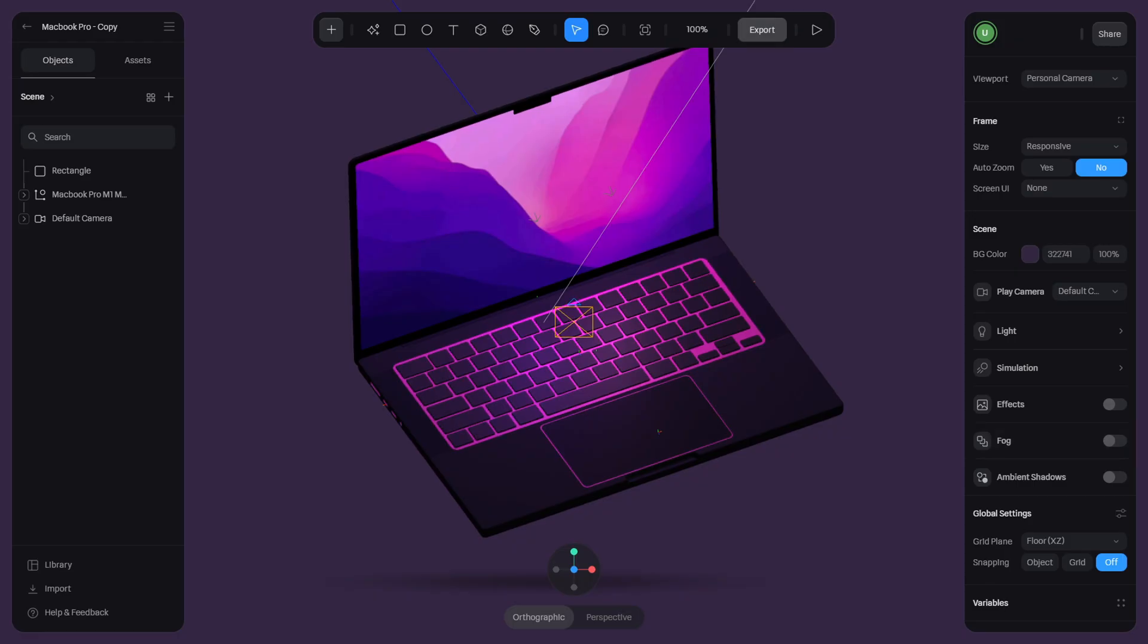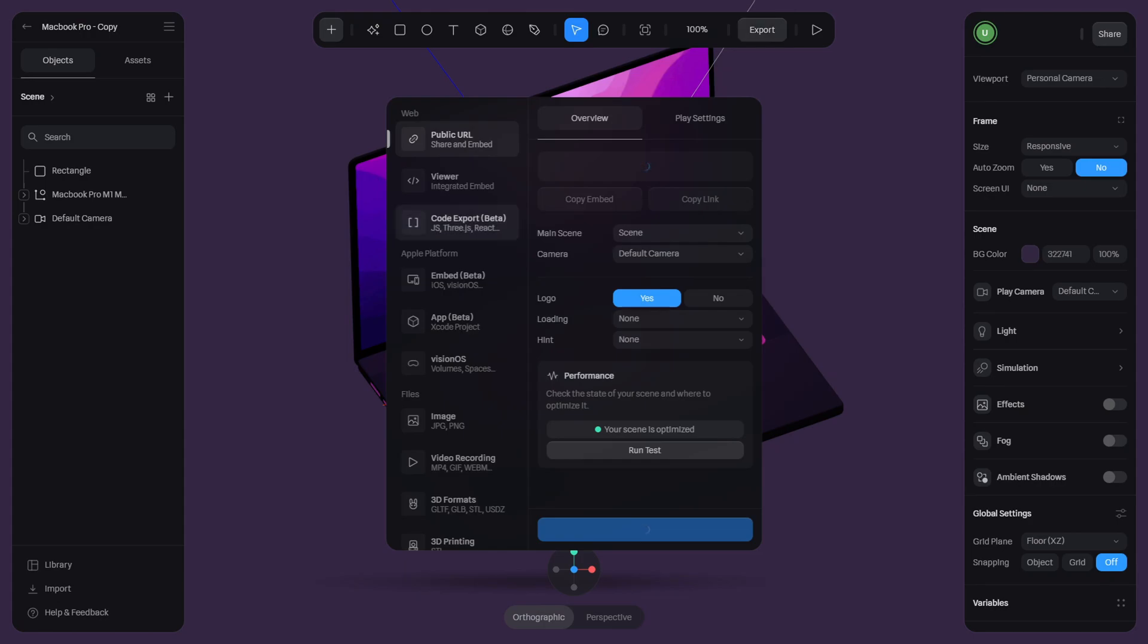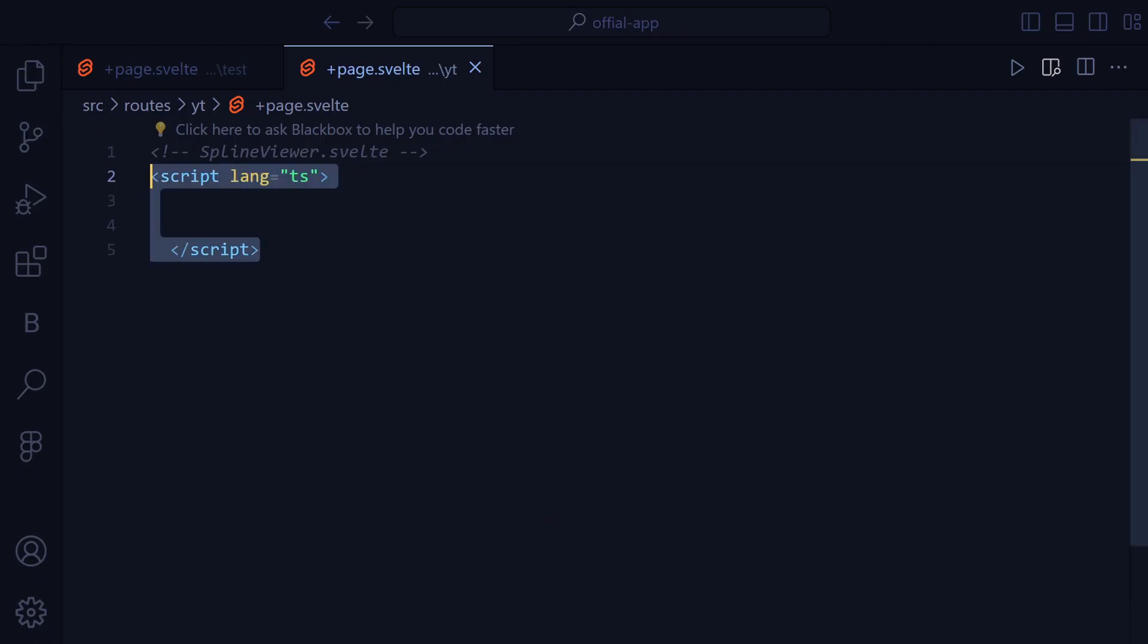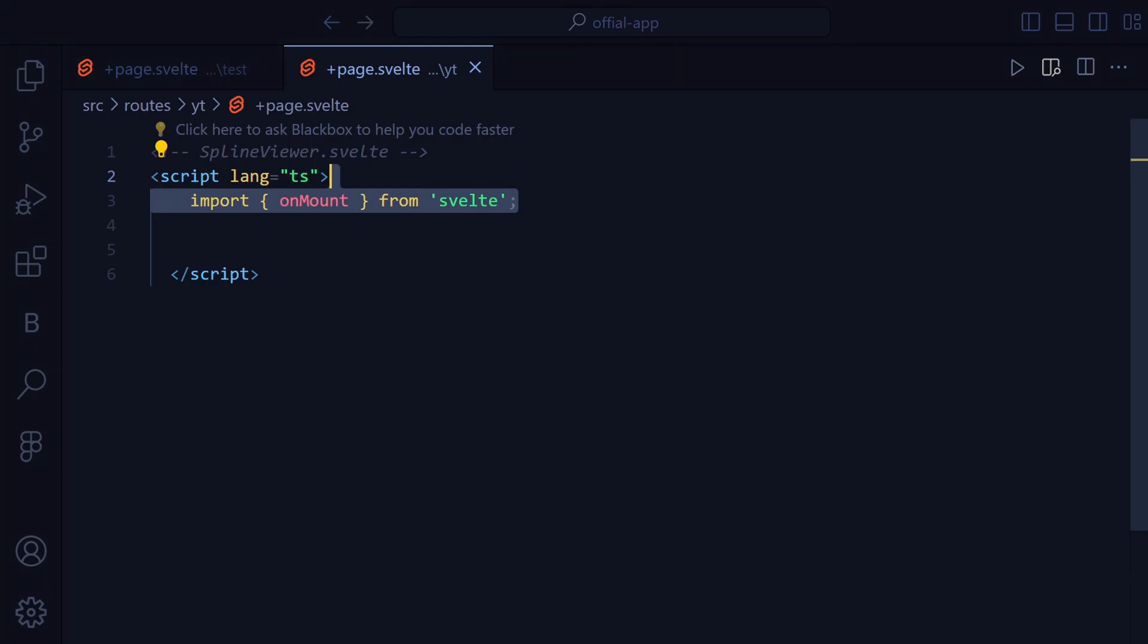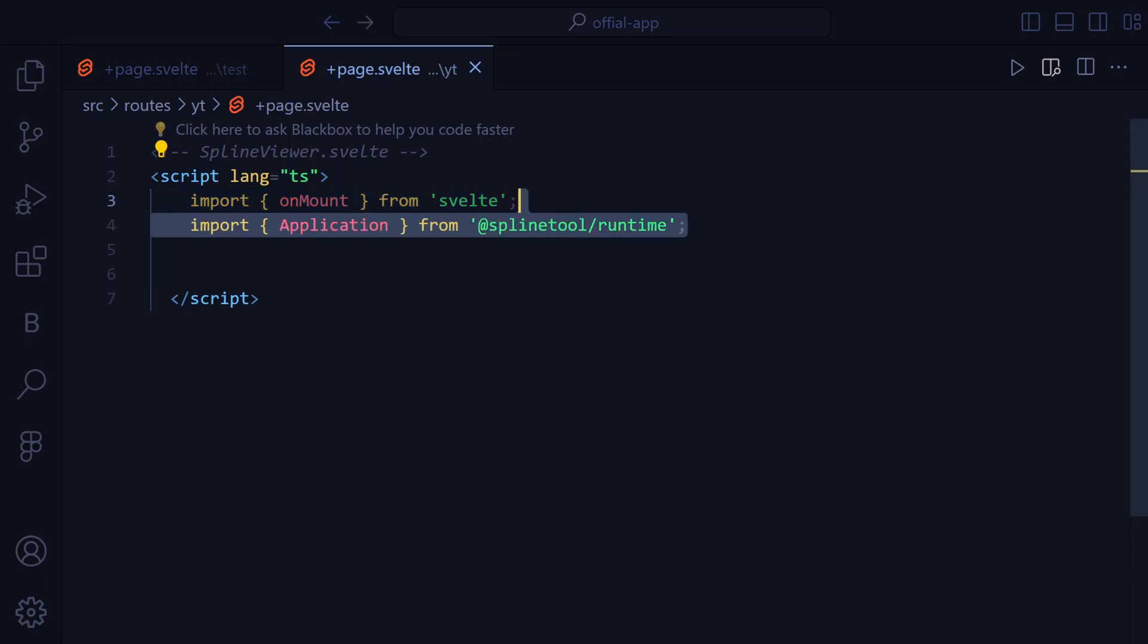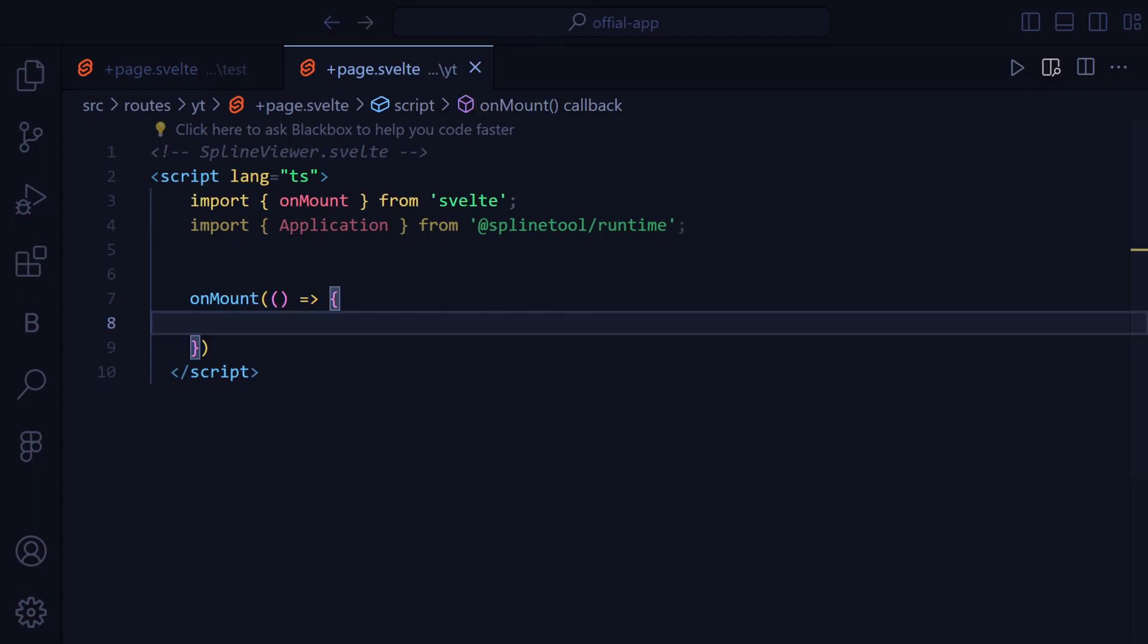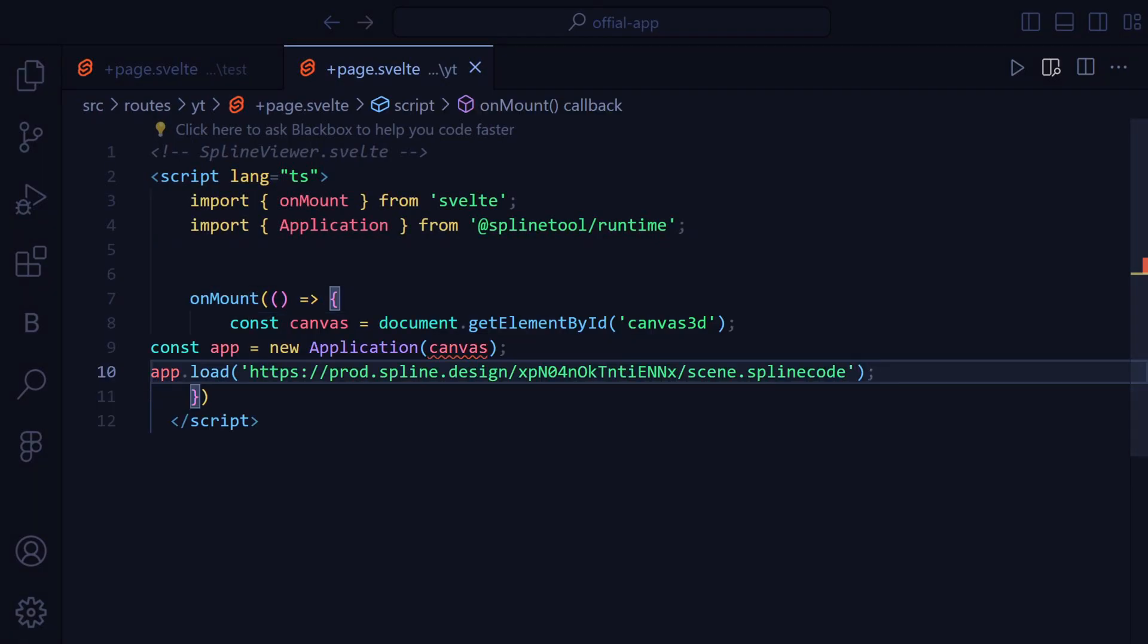Then we are going to press Export and go to Code Export and copy this code. In our code we will import onmount from Svelte and application from Spline Runtime. Then we are going to add an onmount function that will hold the code that we copied before.